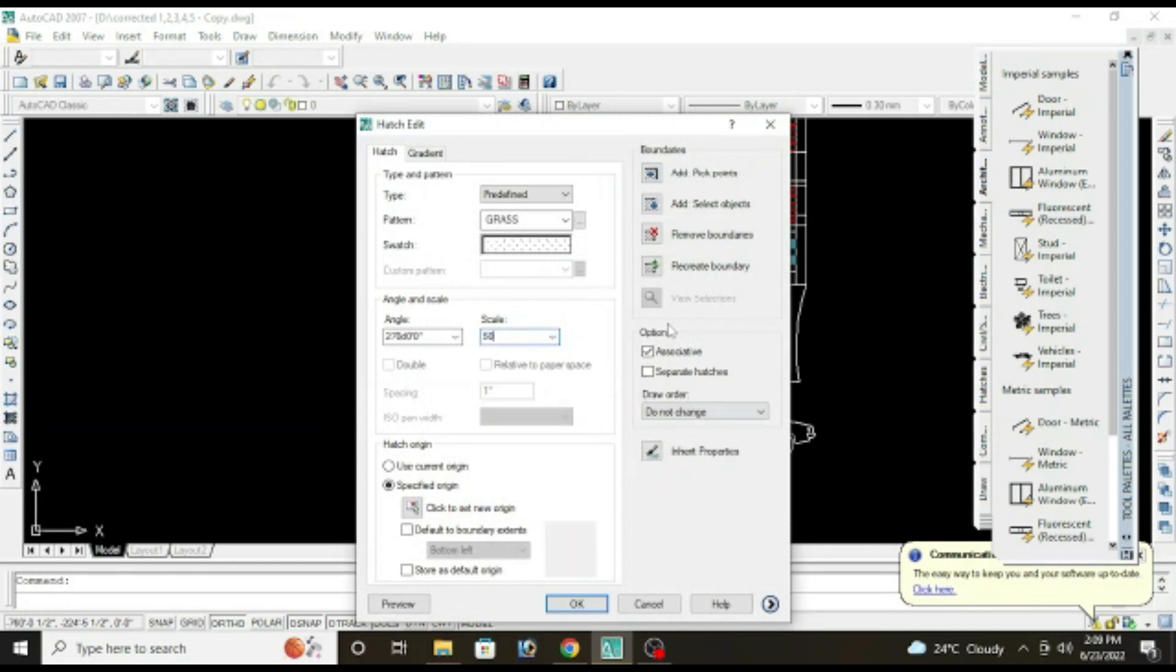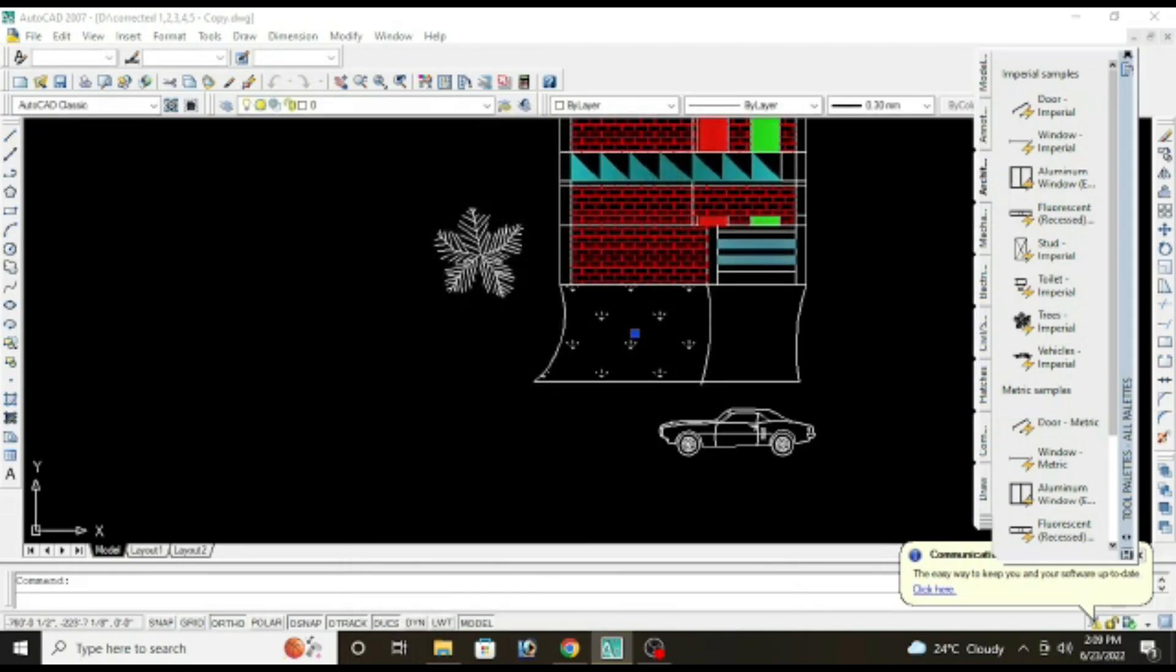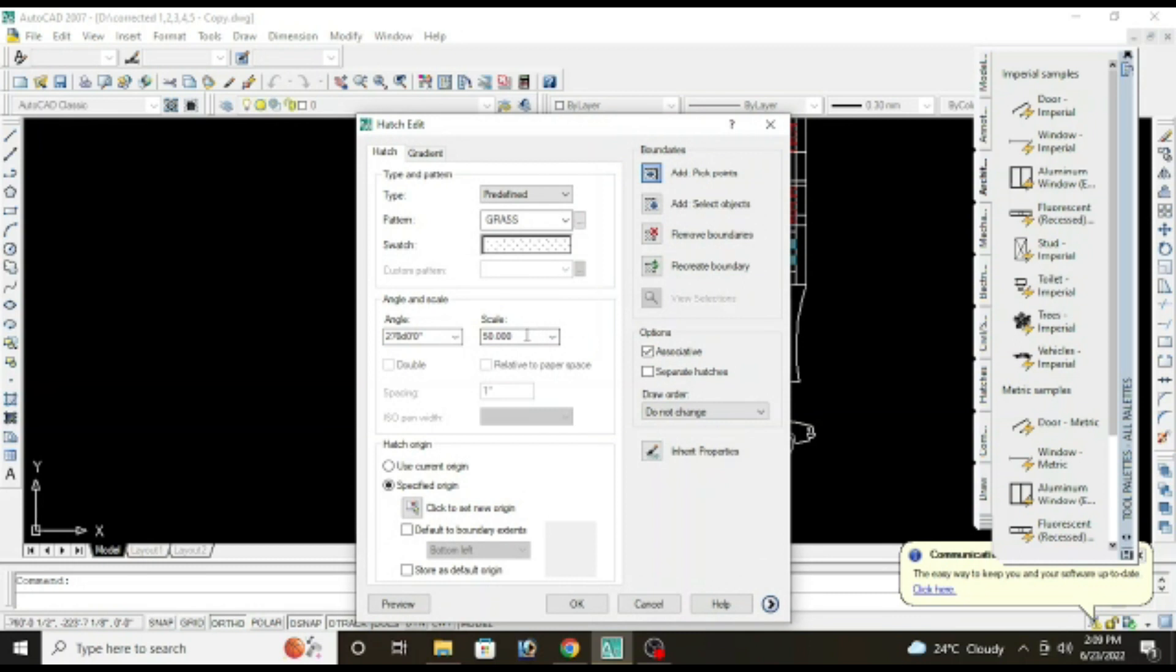Scale would be 50, or you can go to 40. 40 would be good, 40.